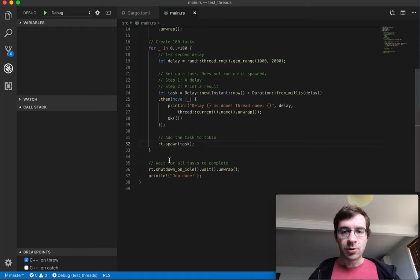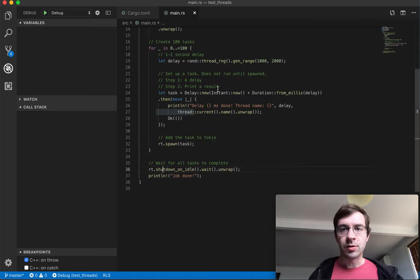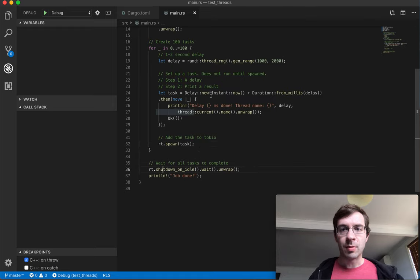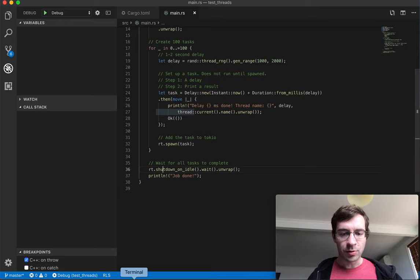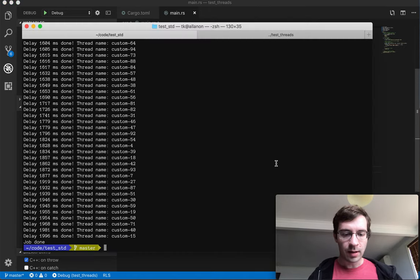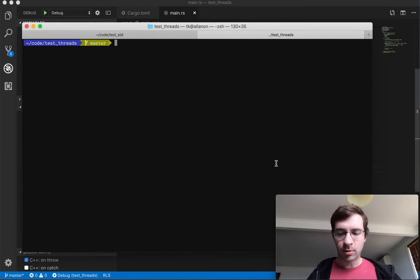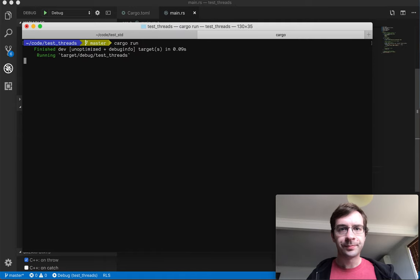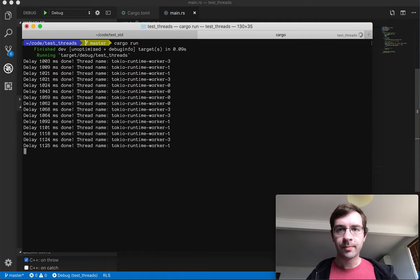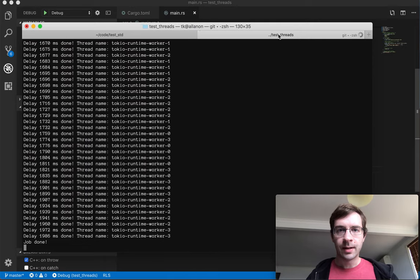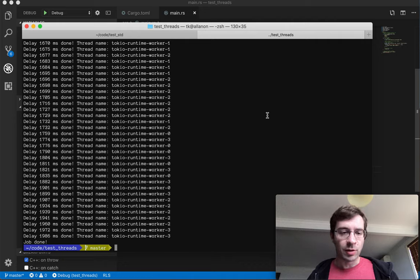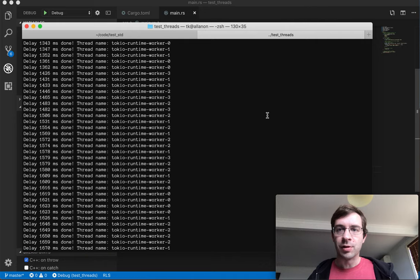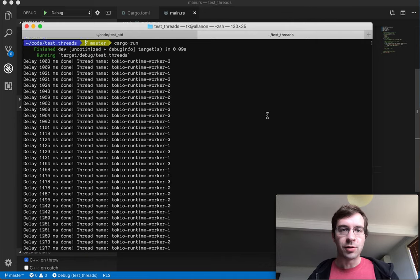Finally, I use this special method, shutdown on idle, to block the program's main thread until all tasks have ended. So let's run this in the console to prove that this one works. As we can see, it functions essentially the same as the previous version. We get those 100 printouts between one and two seconds.